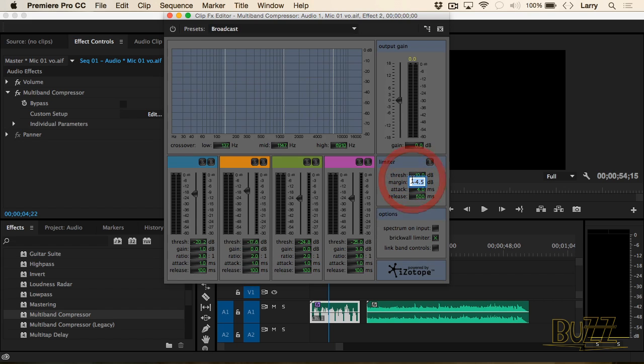I'm going to set this to negative 3 because I've only got this one audio here. What you've told the system to do is amplify the clip, but at no time should any portion of the clip ever exceed negative 3 dB. Whatever the setting is in the margin, that's the loudest that part of the clip will ever be.